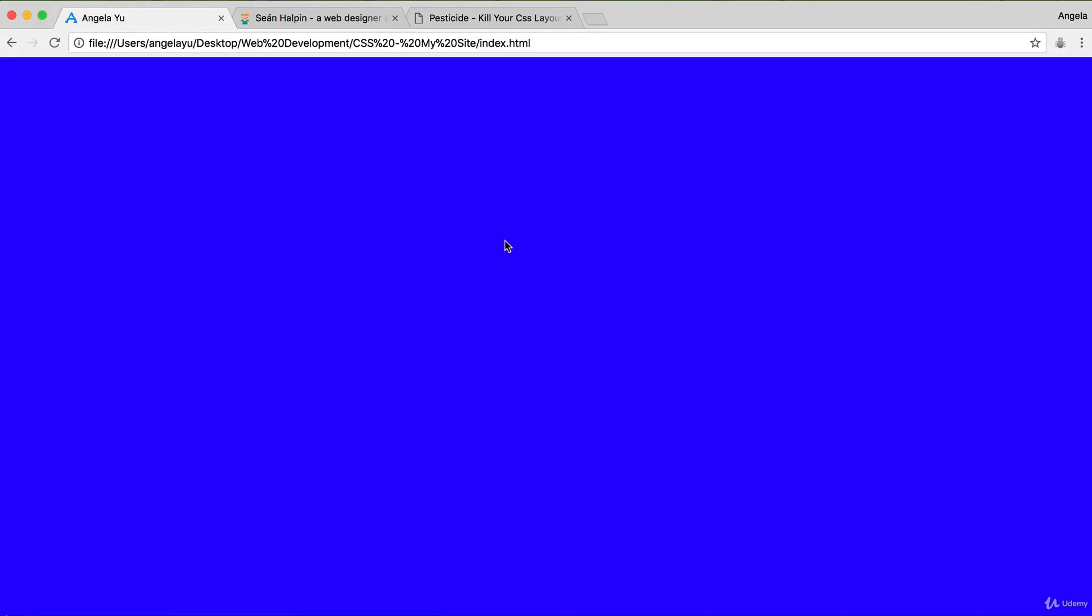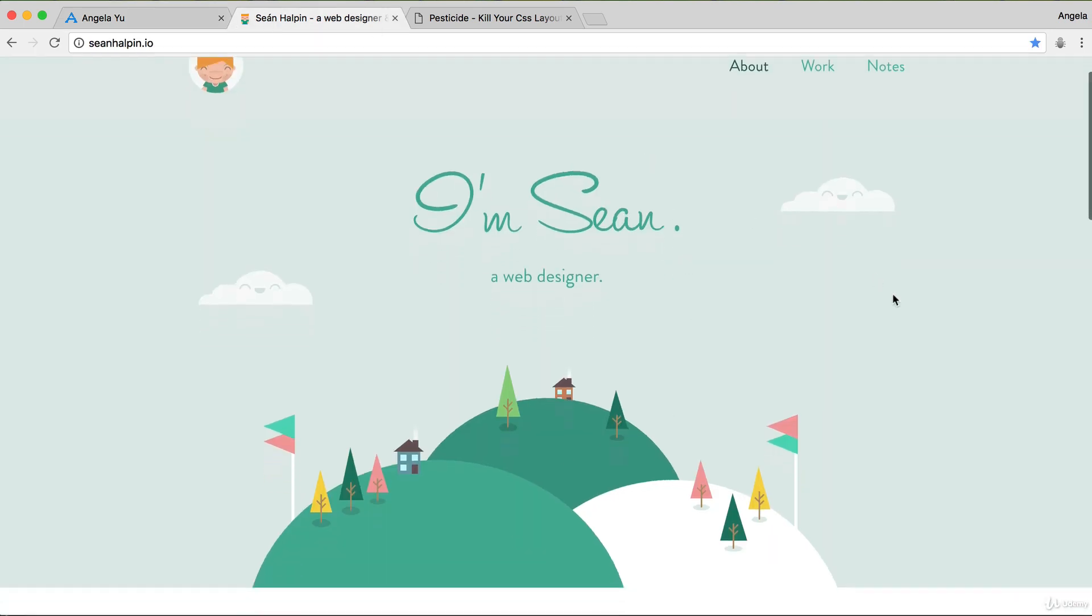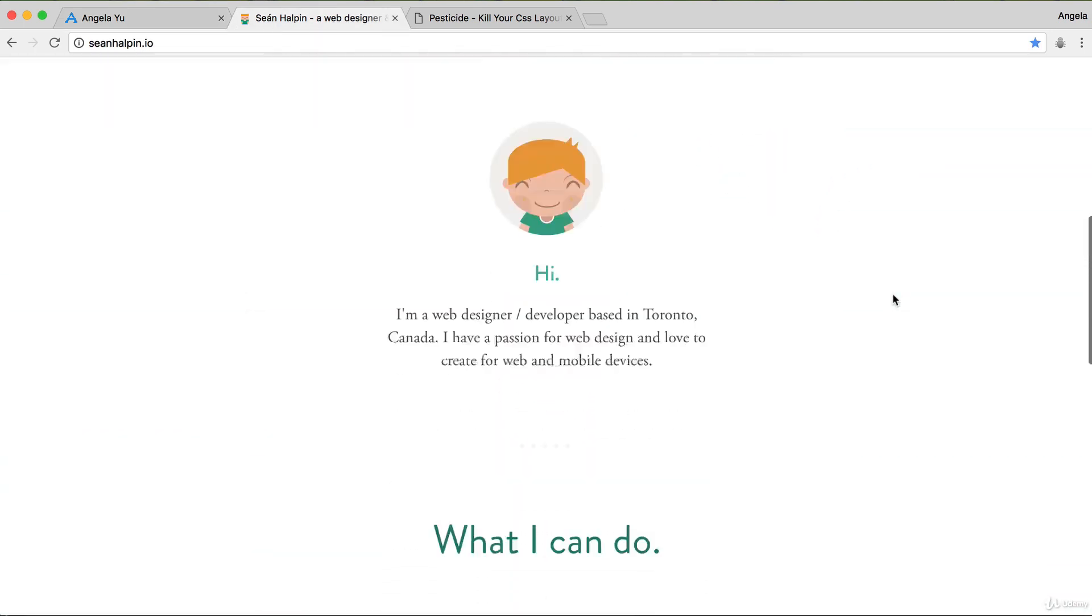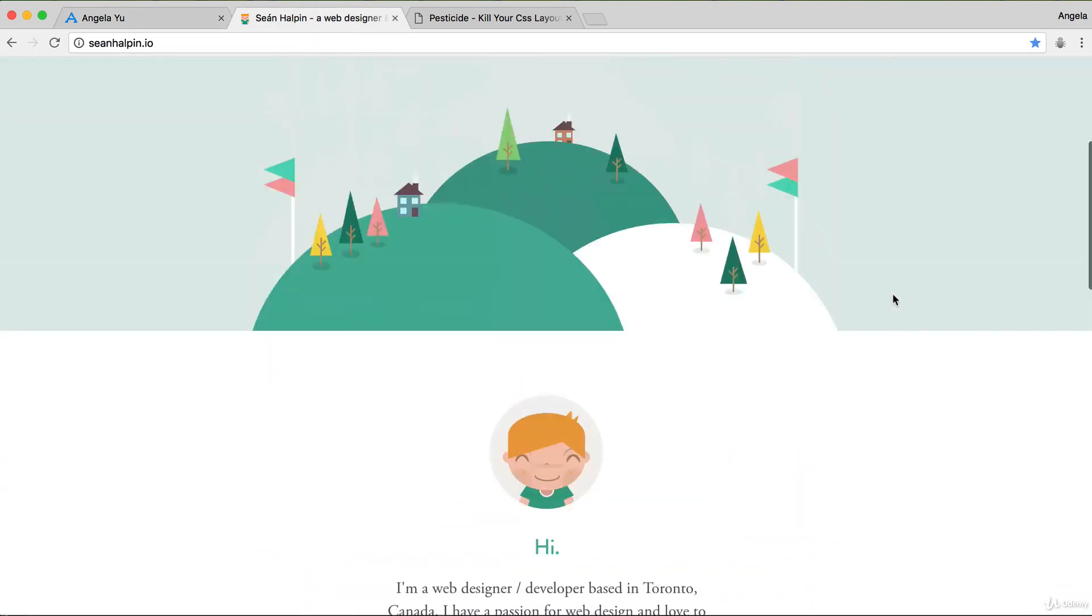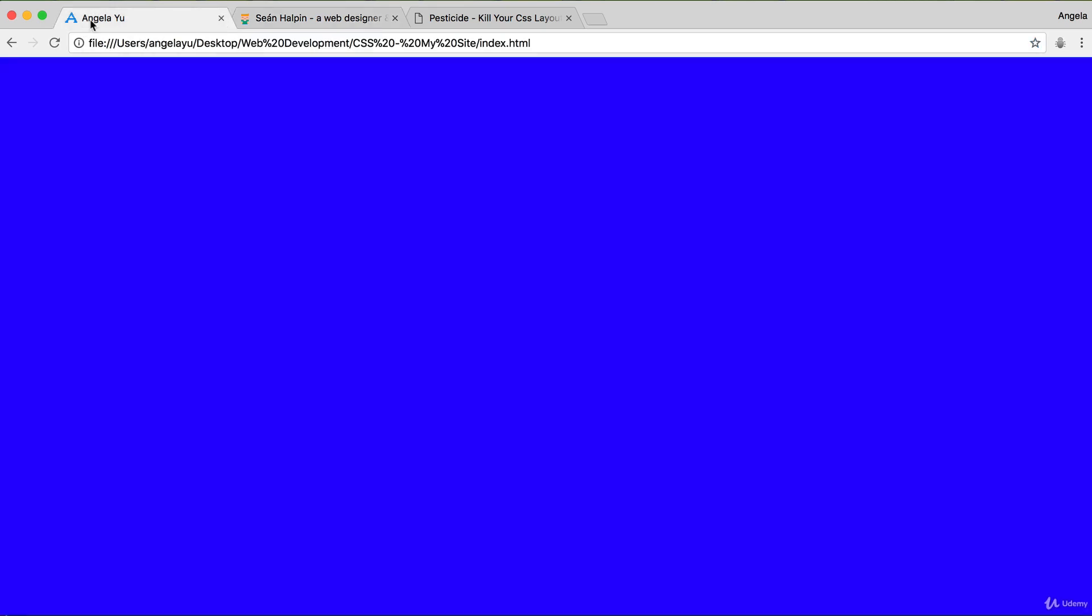In the last lesson we started this brand new project where we're going to recreate a professional web designer's personal site and make it look as beautiful, if not more beautiful, than what we see here. We started off strong by adding a favicon to our website, but our website is right now just a blue screen which is not that professional and not that pretty.